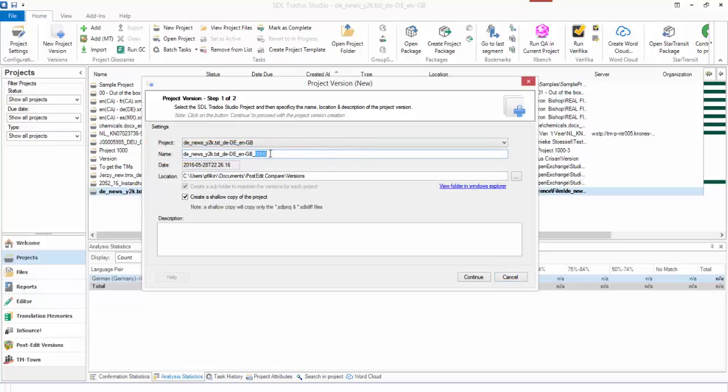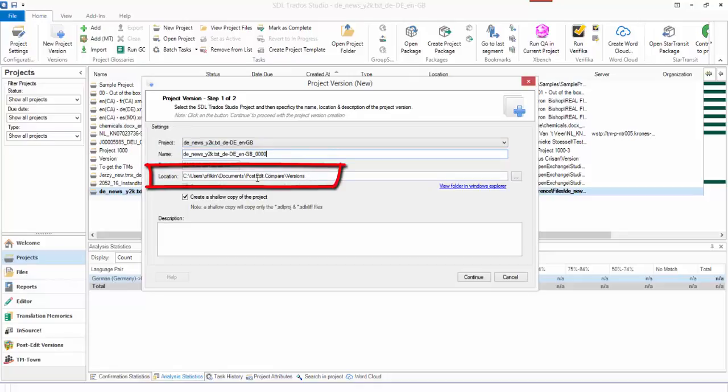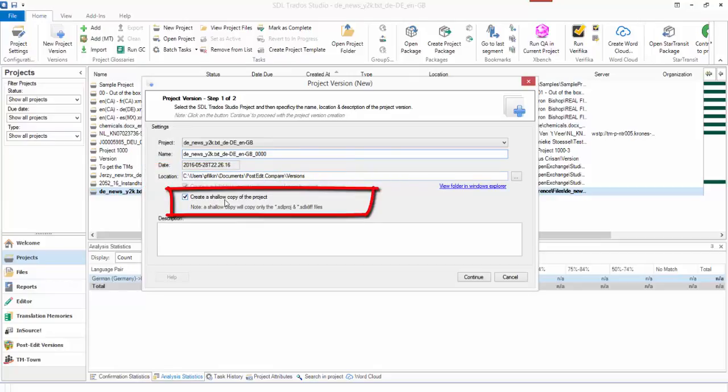This allows me to give it a name. I'm going to leave the default name because it automatically numbers the different versions and will increment them by one every time. It will store a version of this project in this location and you can change this location as well.